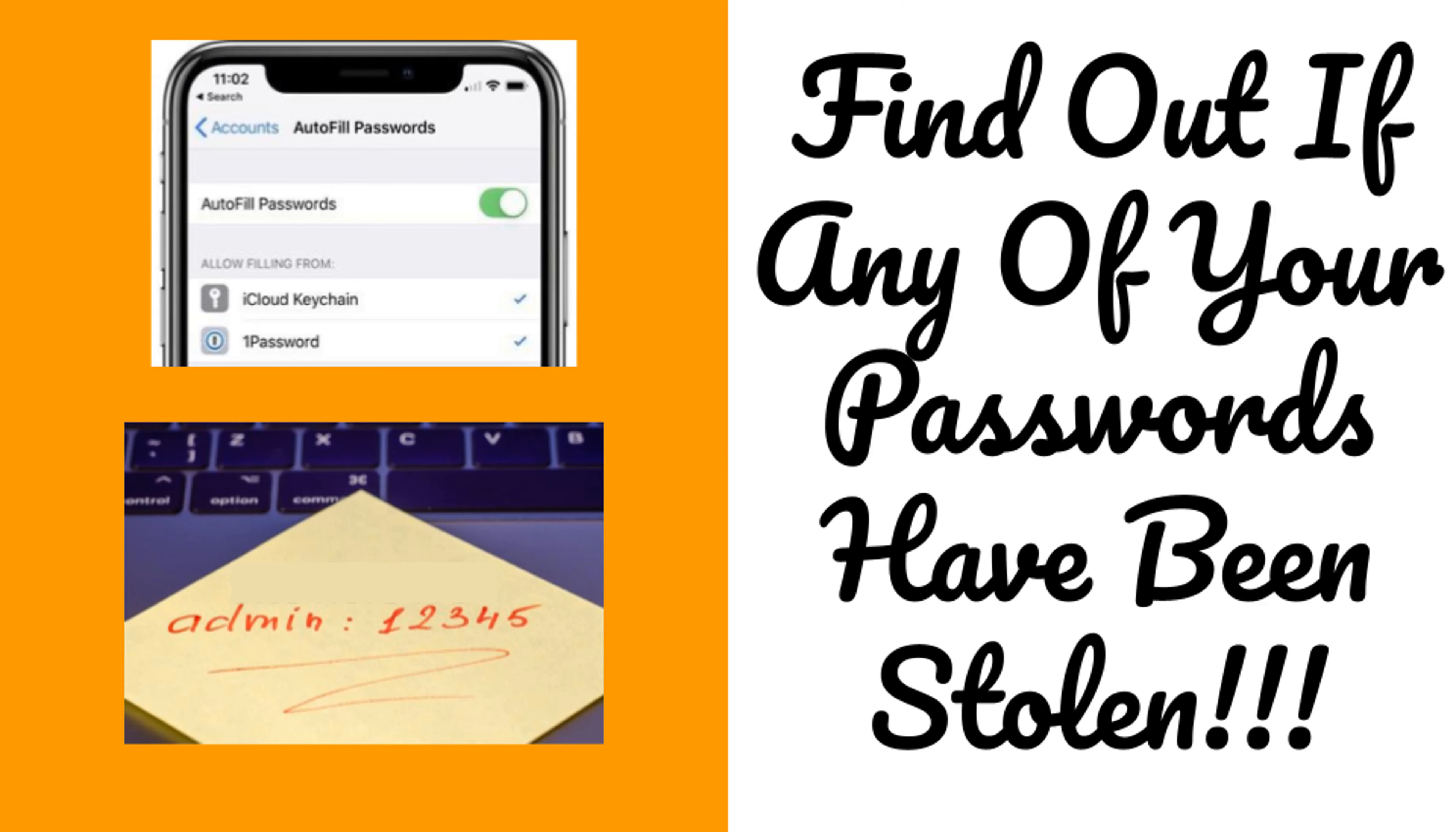Hey guys, welcome back to my channel. In today's video, I'll be showing you how to check if any of your passwords that are saved on your iPhone's autofill have been breached anywhere on the web. So not stolen directly from your iPhone, but stolen somewhere else on some other website.